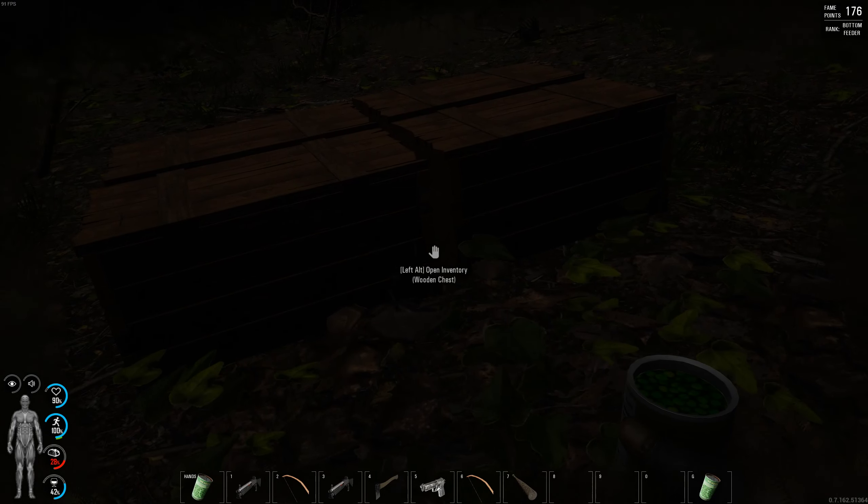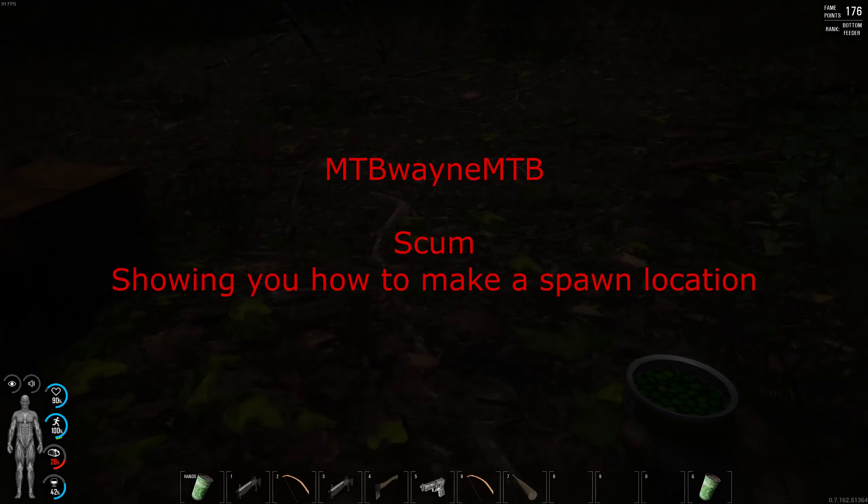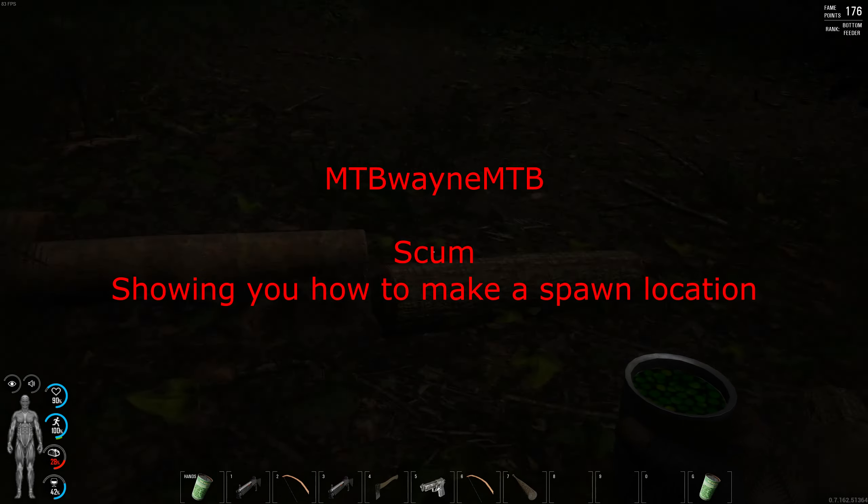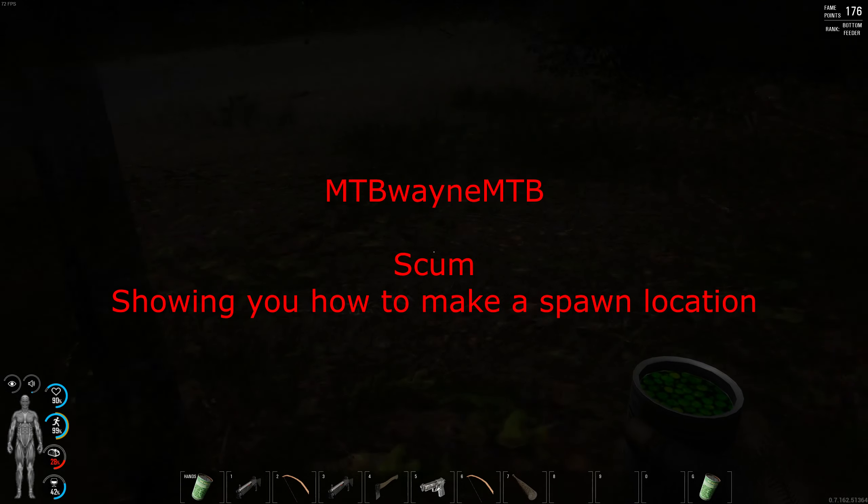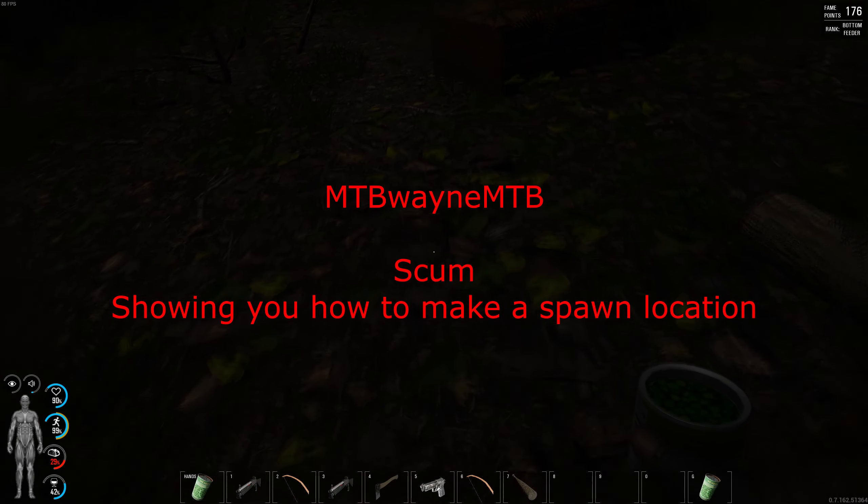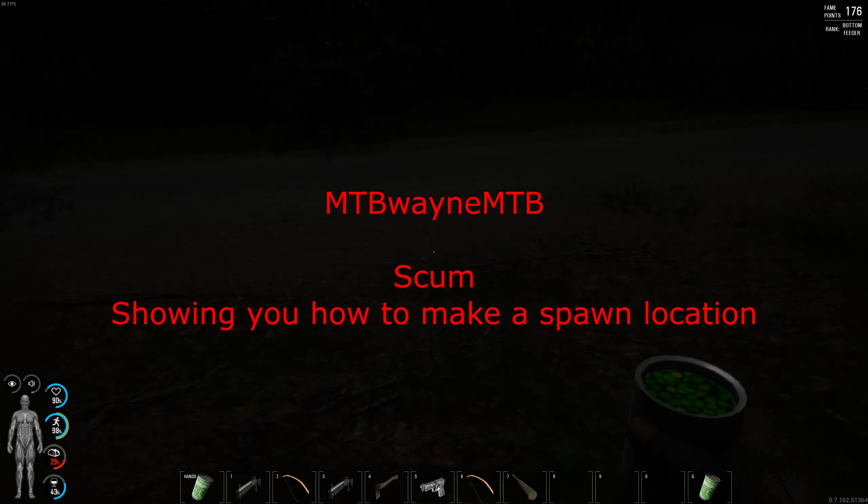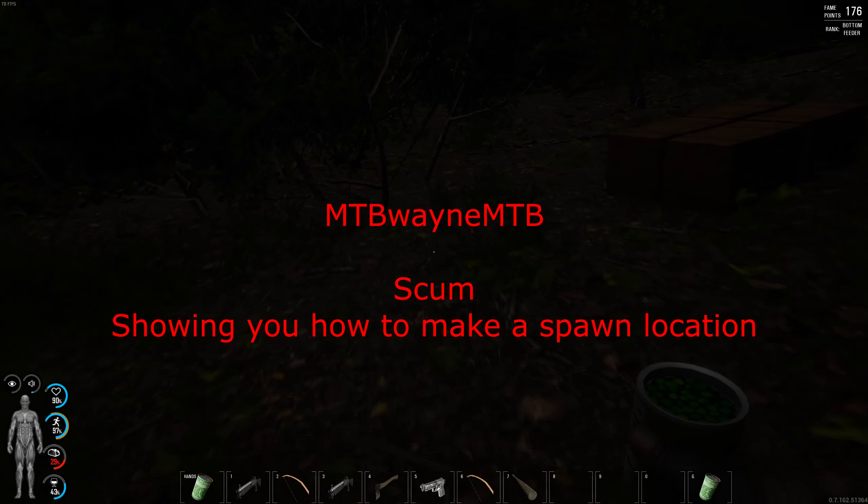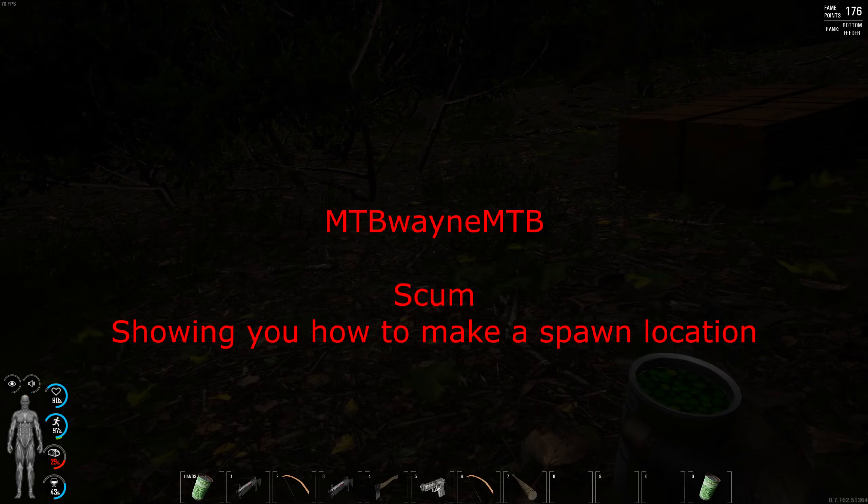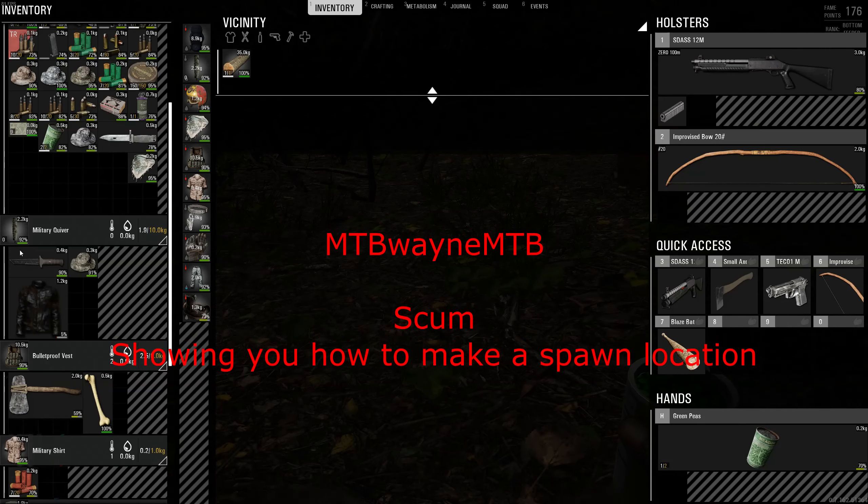Hello fellow YouTubers, today I'm going to be showing you how to make a spawn point for a sleeping bag. Basically for a spawn point you just need to make a bed.